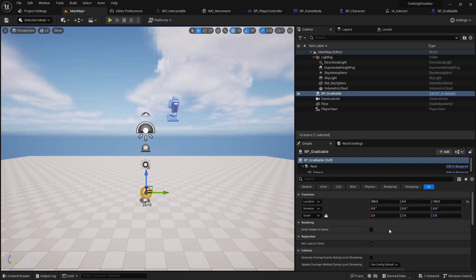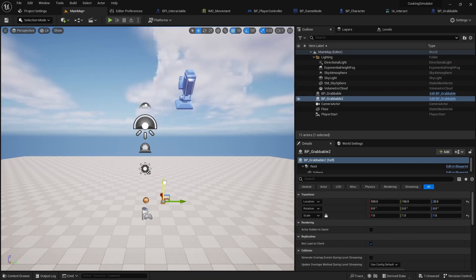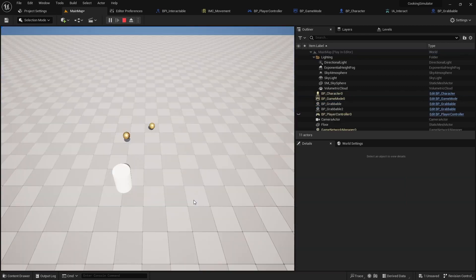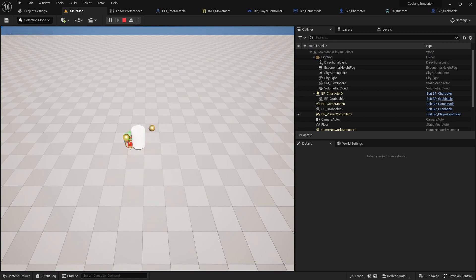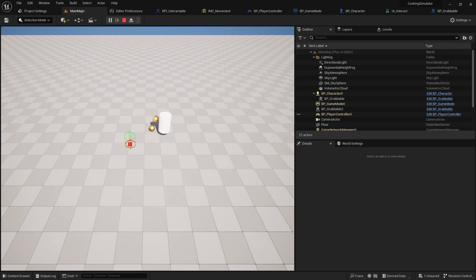Lastly, move two or more grabable objects to the level and test it. Object grabbing is now ready. Thank you for your attention and see you soon.